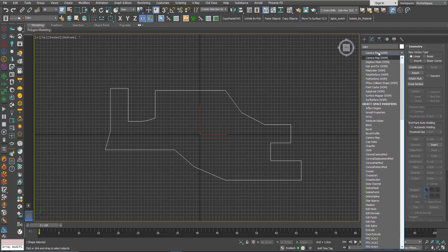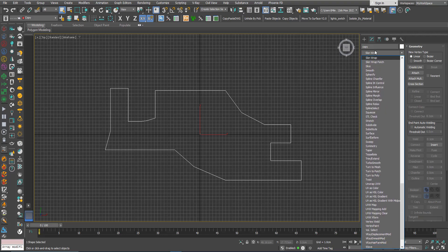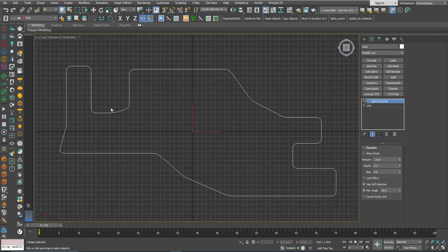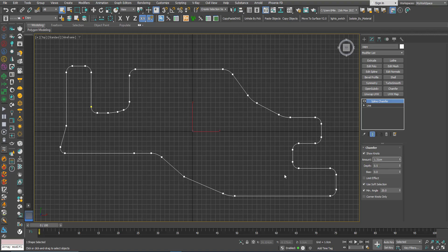I'll select the 2D shape, go to the modifiers list, and choose Spline Chamfer. Immediately you will see the effect happening. If I turn it on and off, you can also see that some vertices are not affected — we will see why. I'll turn on the 'Show' option so I can see the vertices all the time. This value here controls the amount of chamfer.